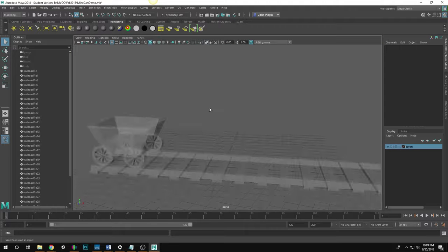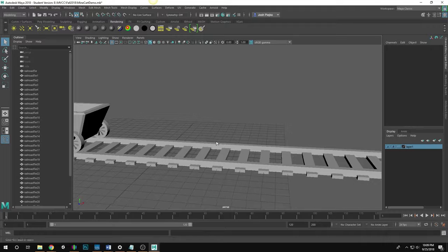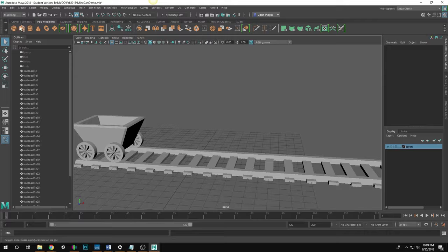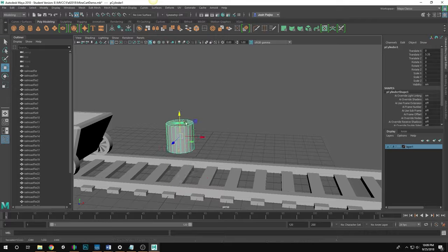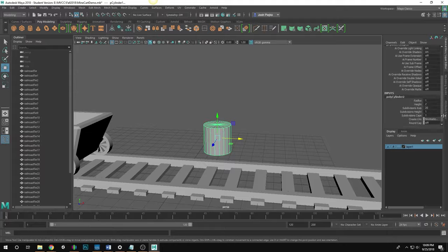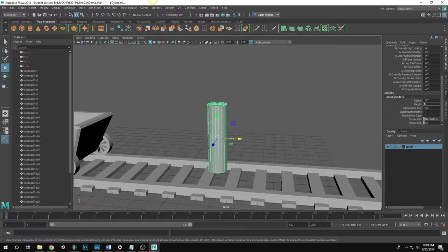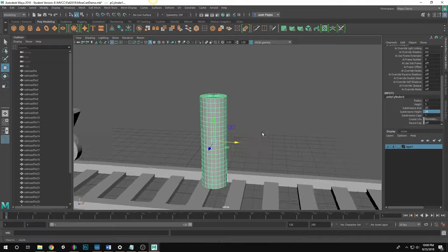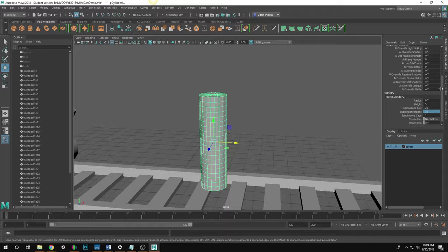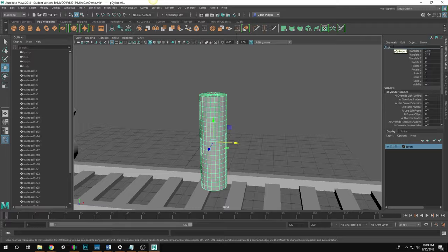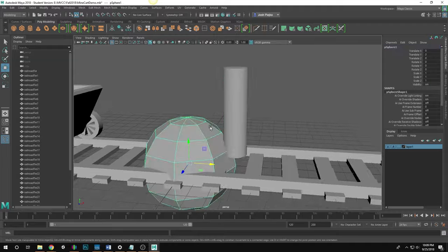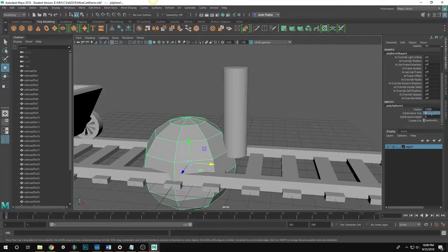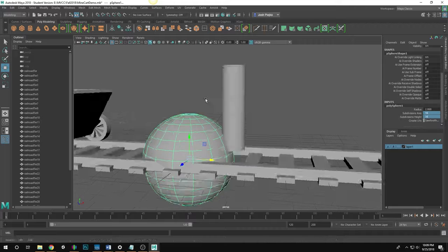Now I need to create a character to ride in the cart. I turn off X-ray, go into the poly modeling ribbon, and create a cylinder. I move it up, go into Inputs, and change the radius to about 0.7, the height to about 5, and the subdivision height to about 20 — this gives a lot of resolution. I name it 'Tom_Body'. Then I create a sphere for the head and change its axis and height subdivisions to 16.